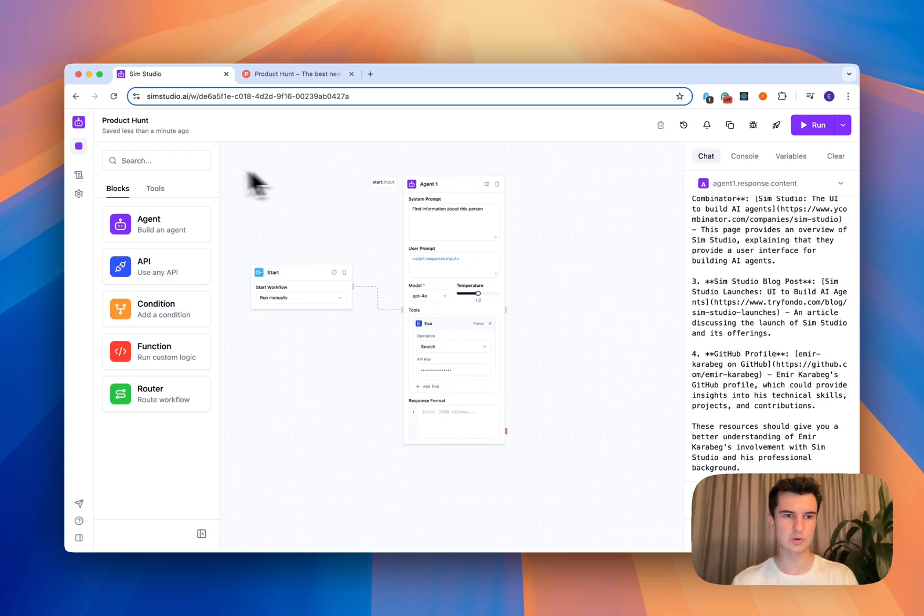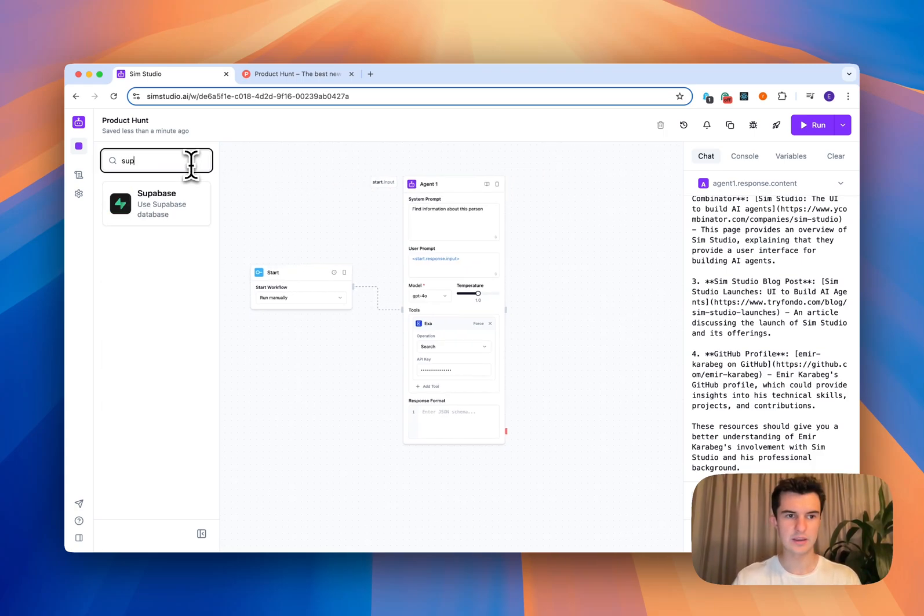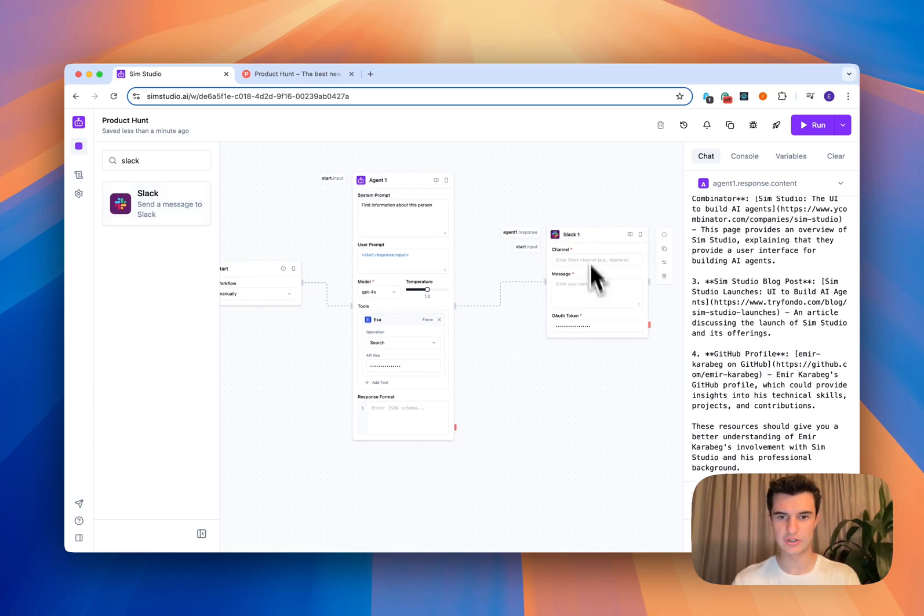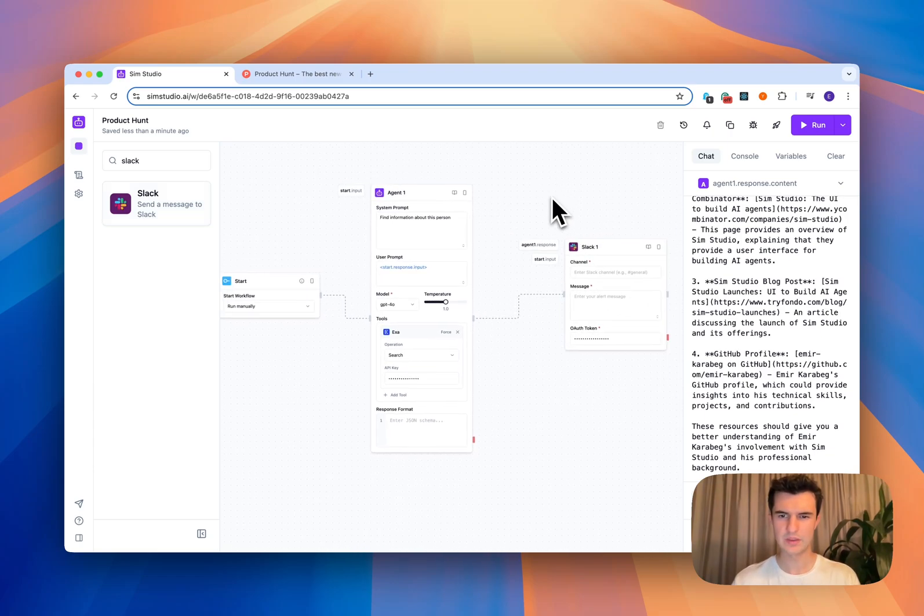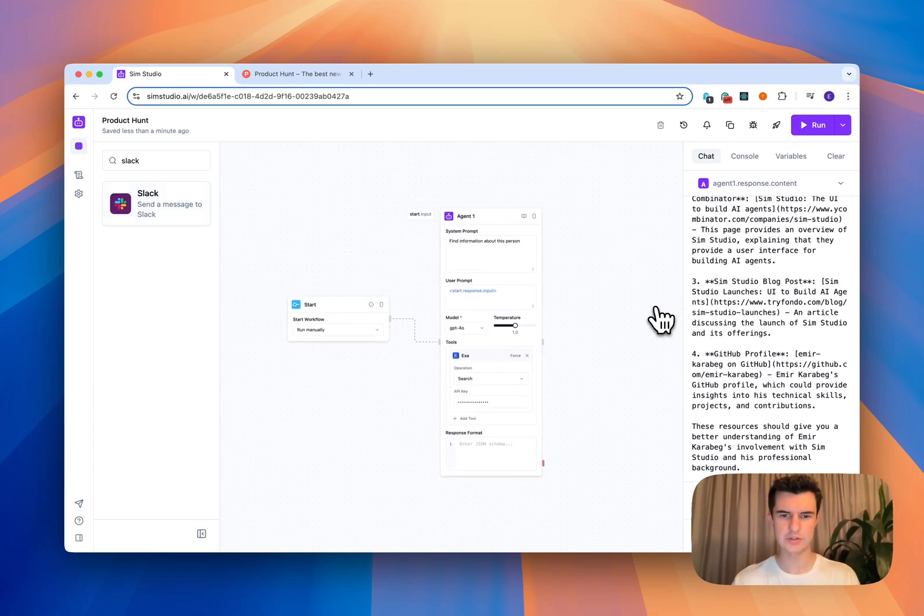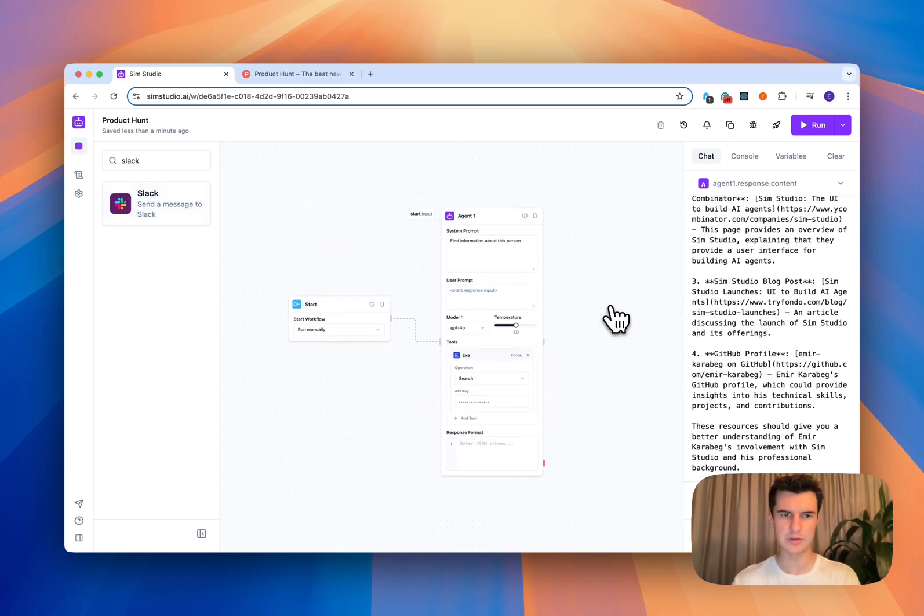Now, if I want to augment this workflow, very simply, I can add this information back into a database or I can send a Slack message into one of my channels like this. But I'm happy with my workflow as it is. So I just want to deploy it as an API.